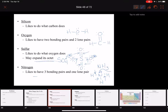Nitrogen will also do a double bond and a single bond plus a lone pair — so it has three bonding pairs: two from the double bond and one from the single bond. Nitrogen will also do a triple bond, as we saw in the HCN molecule. In that molecule, nitrogen is doing what it likes to do: three bonding pairs and a lone pair; carbon has four bonding pairs and no lone pairs; and hydrogen has a single bond and no lone pair — remember, no lone pair electrons on hydrogen.